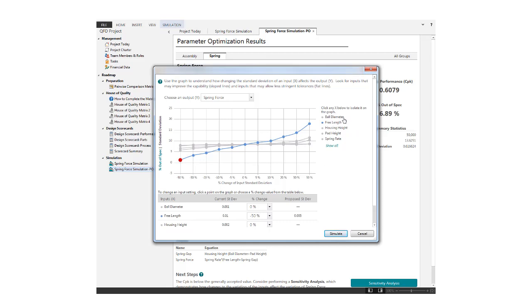By contrast, this input is essentially a flat line, indicating that changes in the variation of the input would have little effect on process capability, for better or for worse.